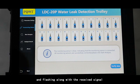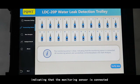The monitoring sensor icon is blue and flashing, along with receiving the signal, indicating that the monitoring sensor is connected.